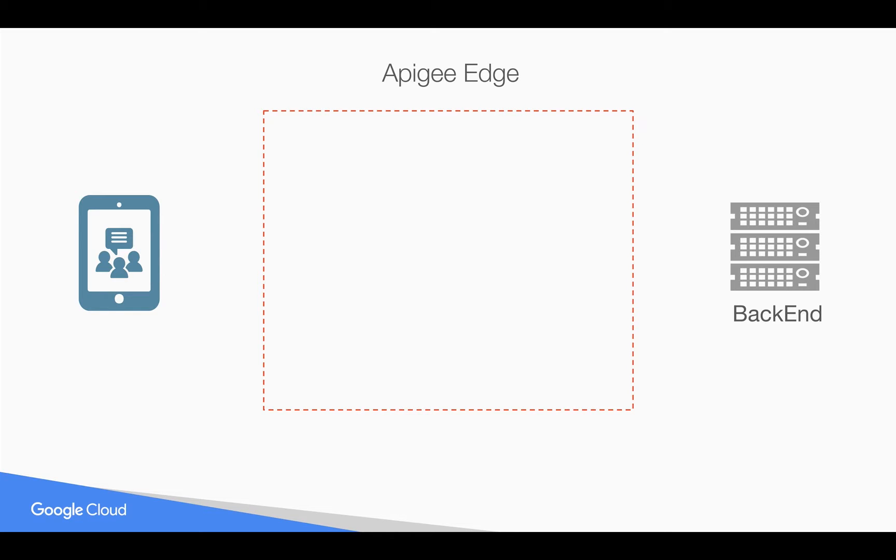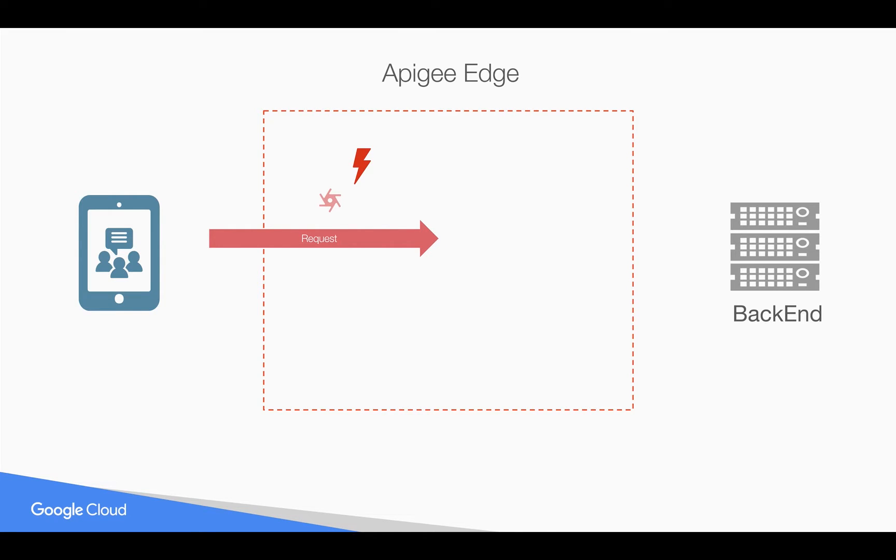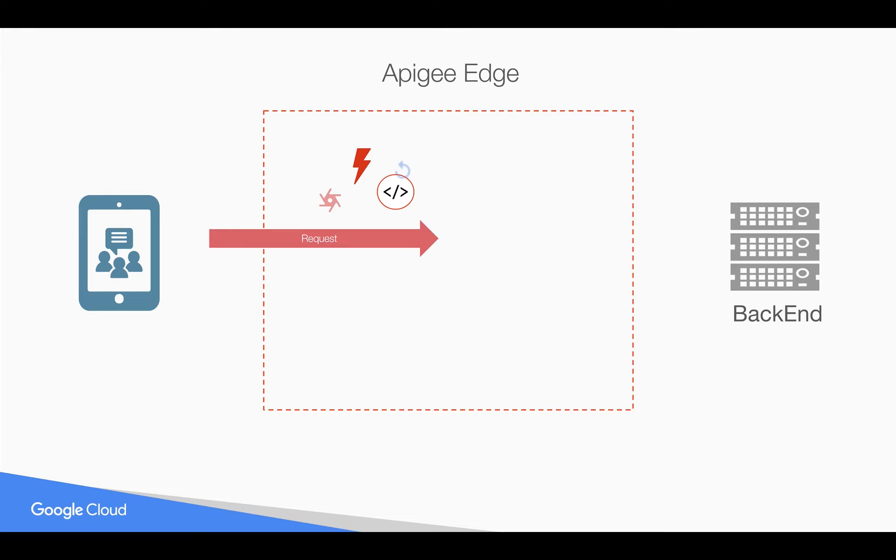In this episode, let's talk about error flows. Whenever a request comes to Apigee Edge and if any fault occurs in the Apigee API proxy, for example, the quota might get exhausted or there are some variables which do not get resolved, then any further policies after the error will not be executed. It will be skipped and the API flow will go into something called error flows.